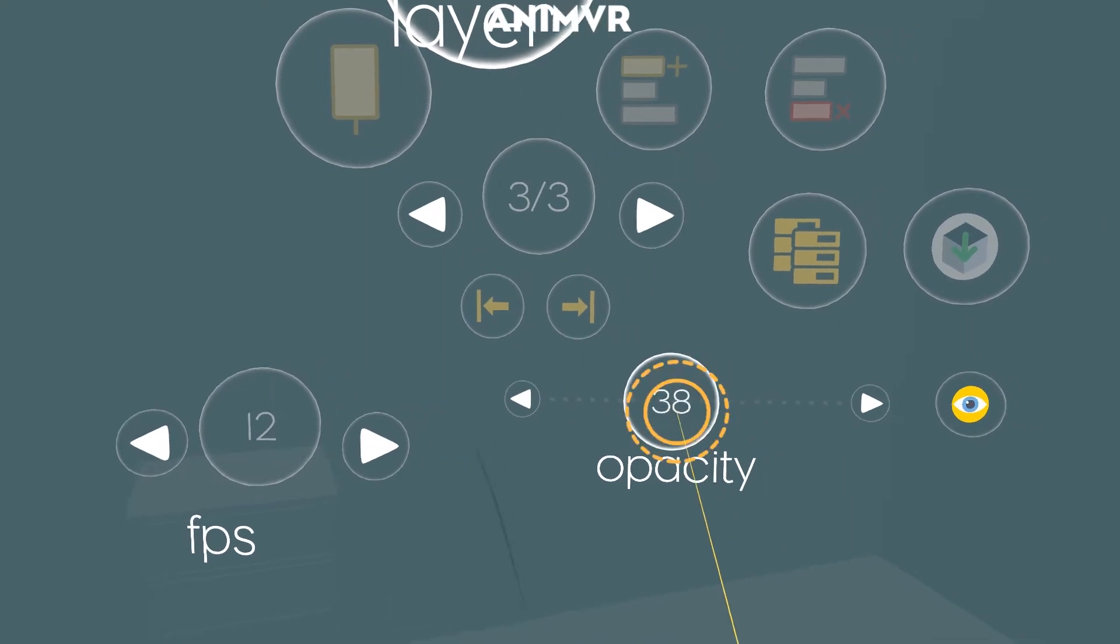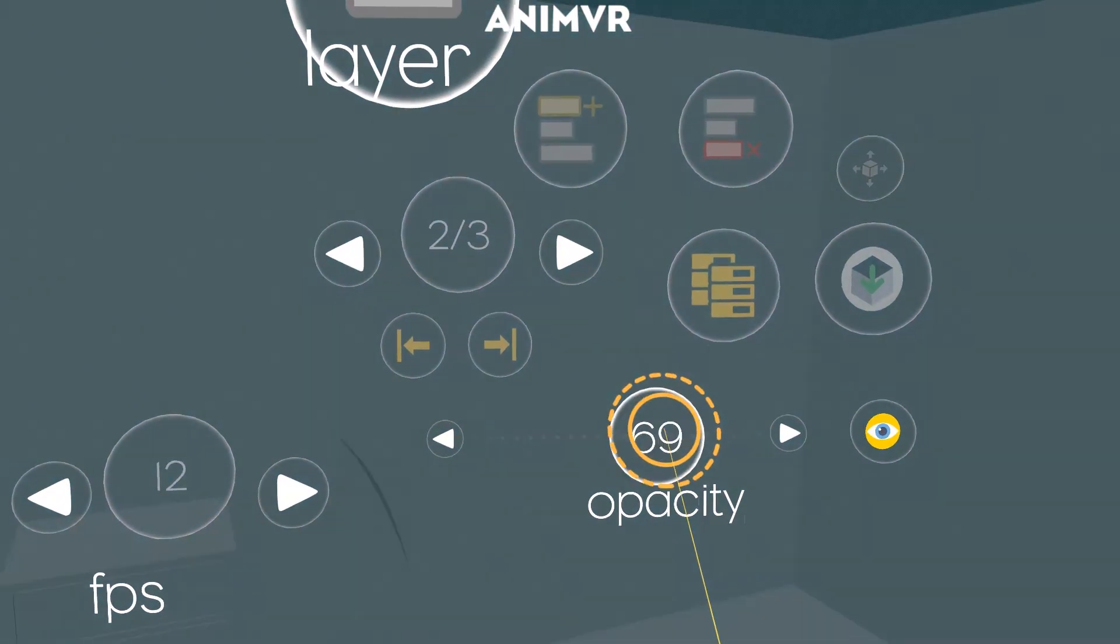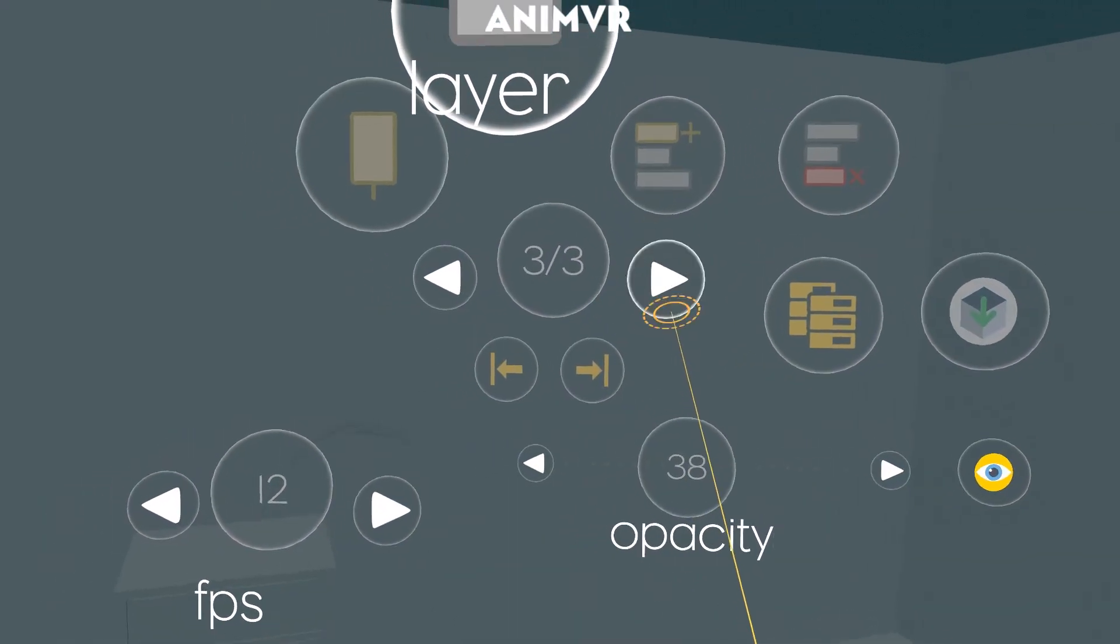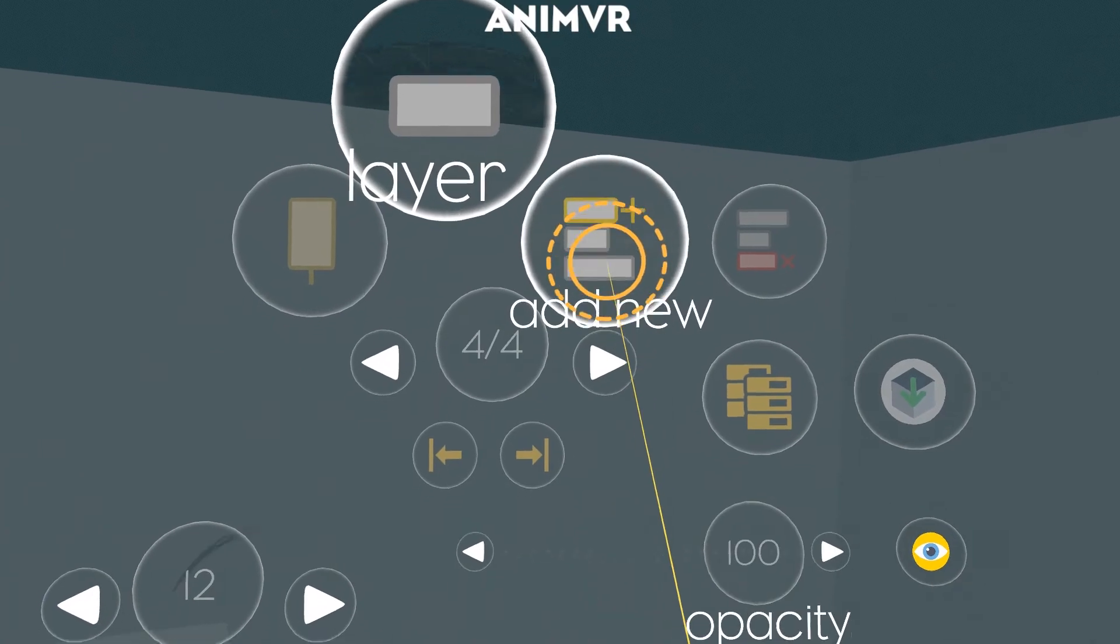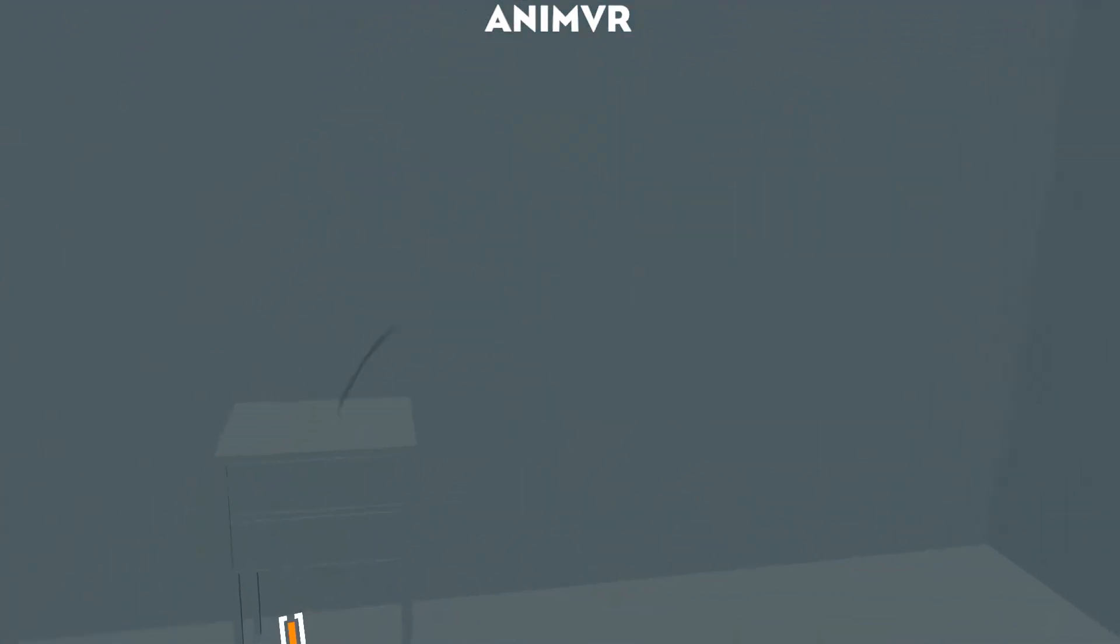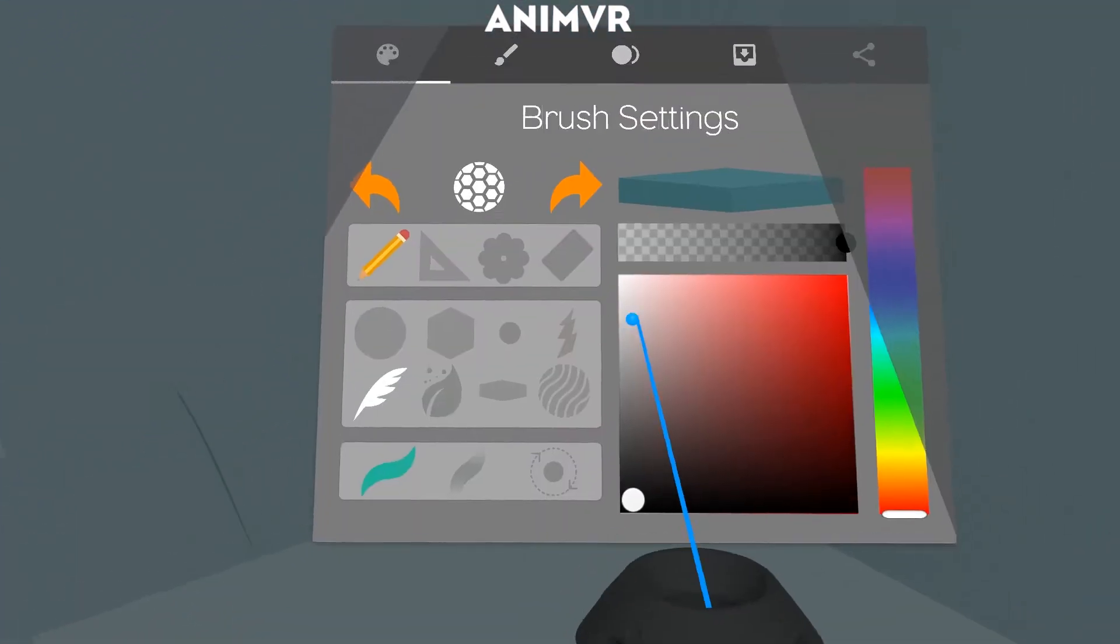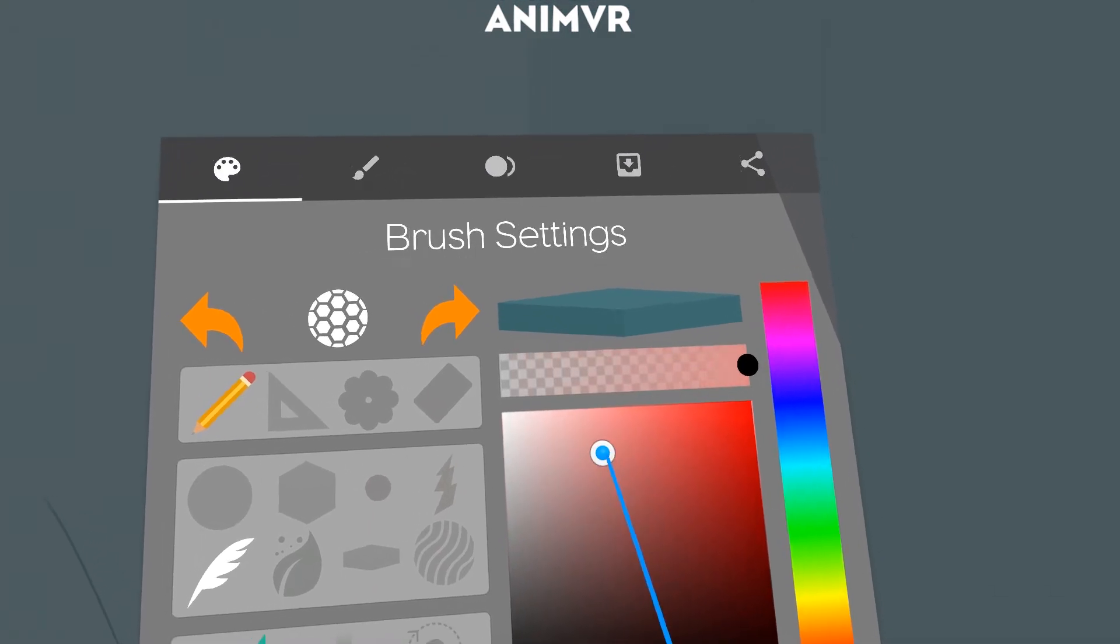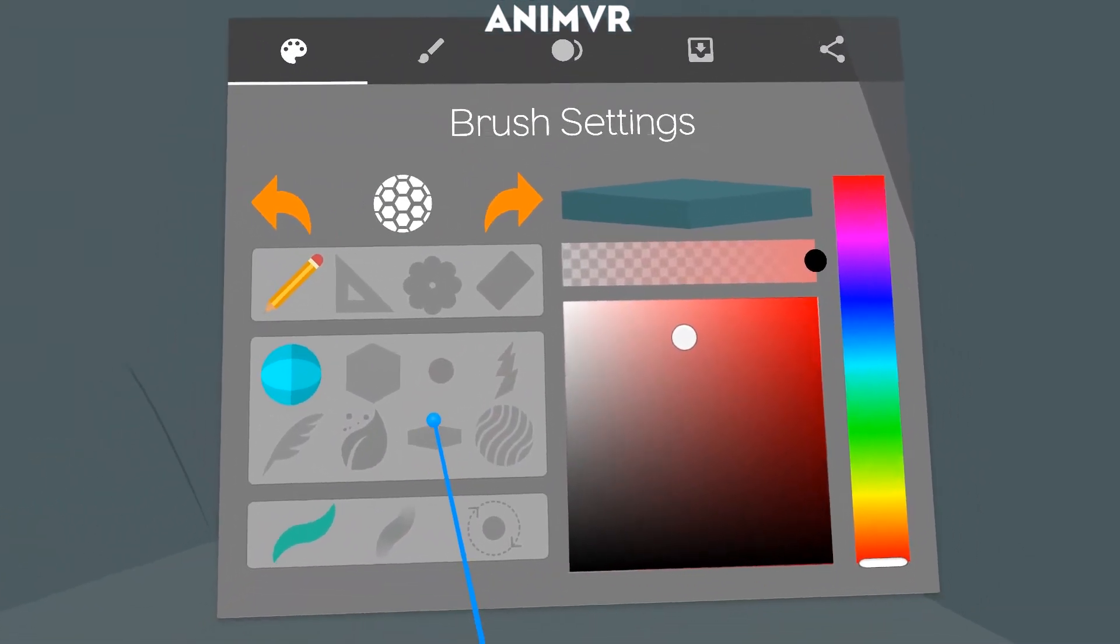Like this. And yes, now I make a new layer. And now I can pretty much pick another brush.